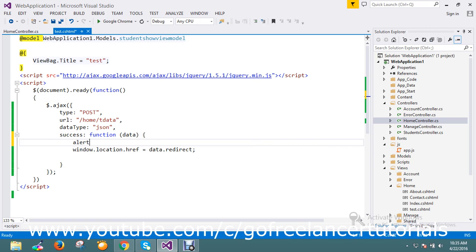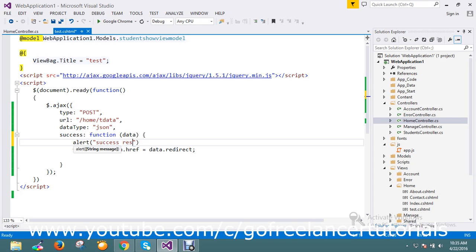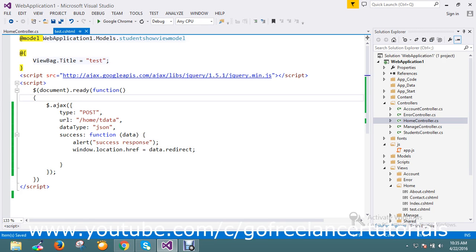Okay, success response, something like that so you get to know that it's hit into the success. Let me go and run the page.